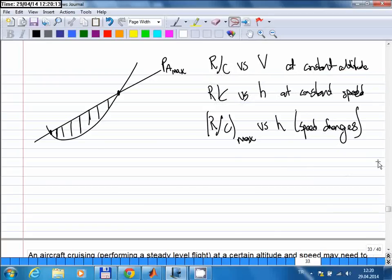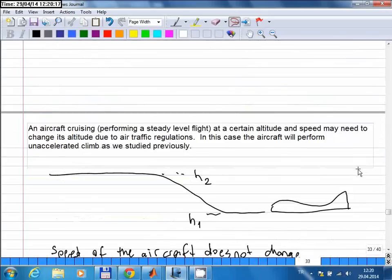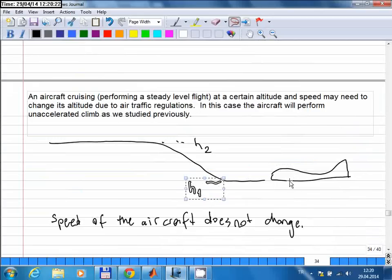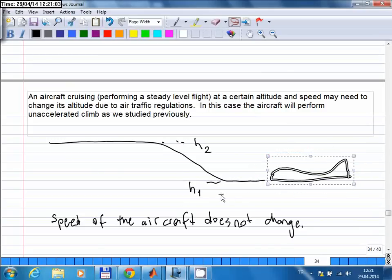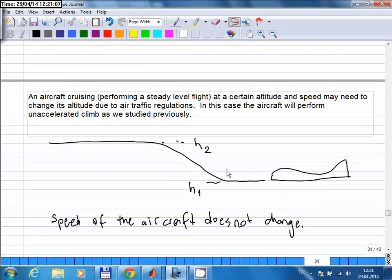Steady climb is an important flight phase. For example, a commercial airliner flying from one city to another may need to change altitude. If flying over congested areas like Europe with big cities close together, there will be many aircraft, and air traffic control assigns different altitude corridors for commercial flights. You may be instructed to go from 10,000 meters to 10,500 meters. In that case you need a steady climb — already flying at cruising speed, told to go up one kilometer, climbing from that altitude at a constant speed without changing cruising speed.